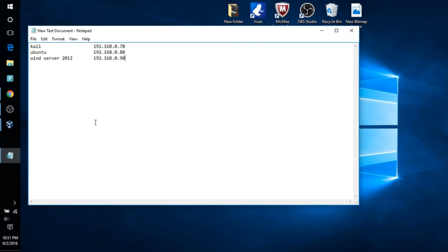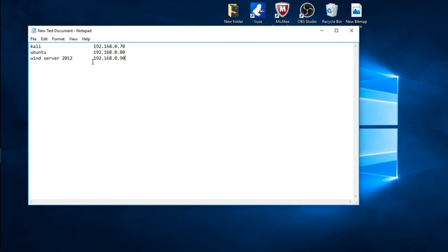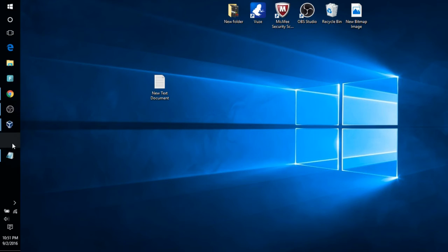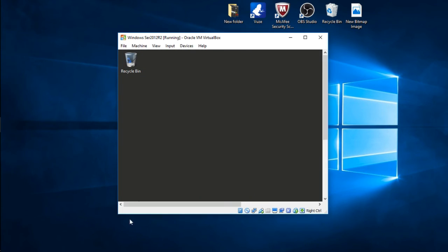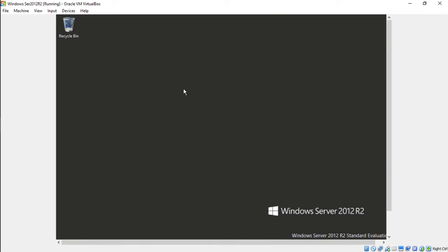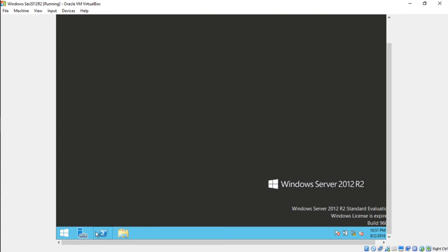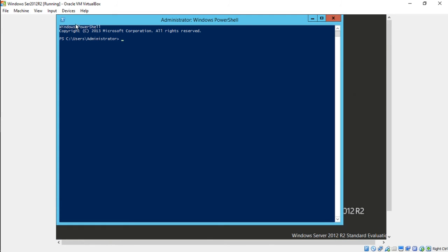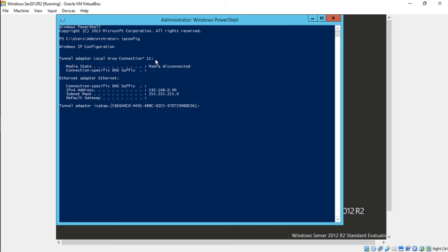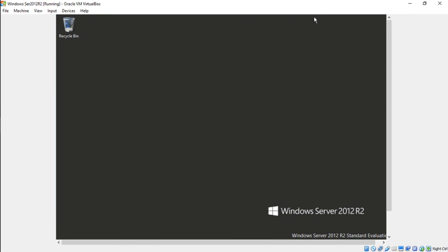And the next one is your Windows Server 2012 R2, which ends in 90. So let's go there. You can use PowerShell instead of the normal command window. For Windows, it's ipconfig, not ifconfig. So ipconfig. And voila, there you go. So all of our instances are now talking to each other.